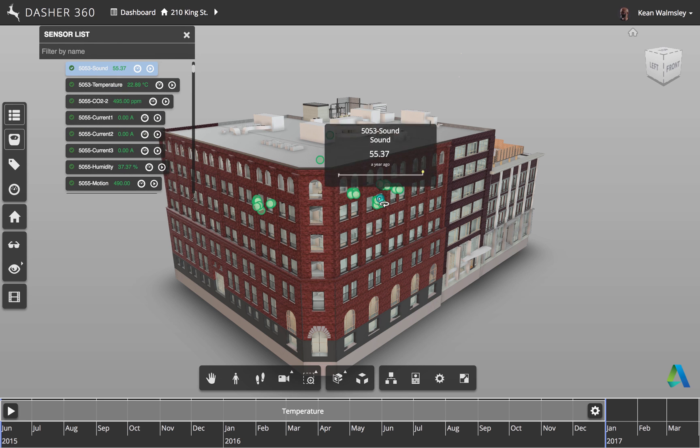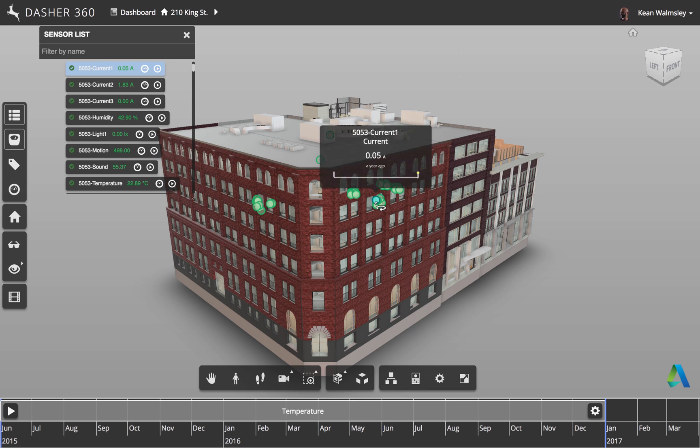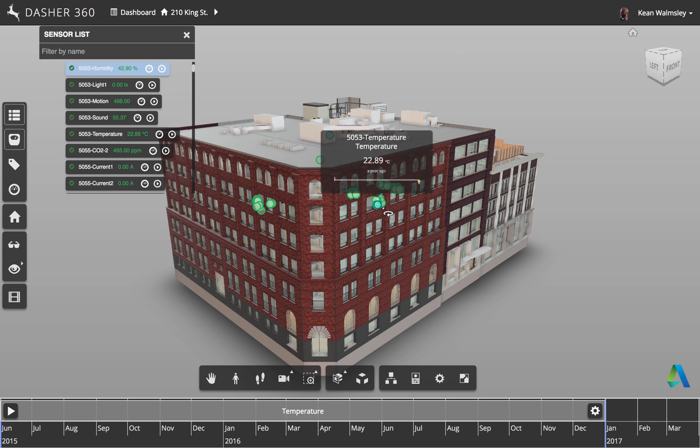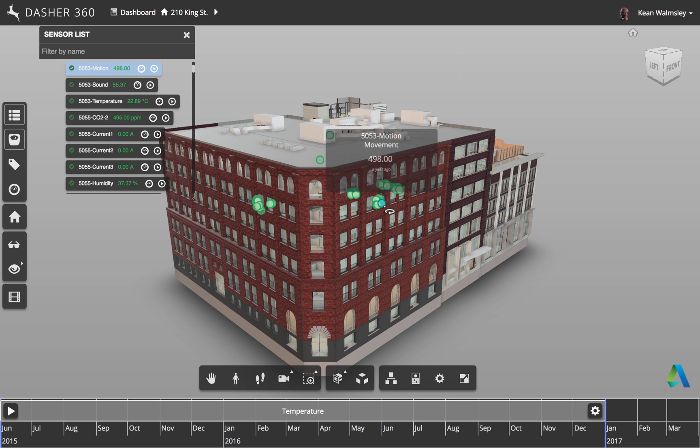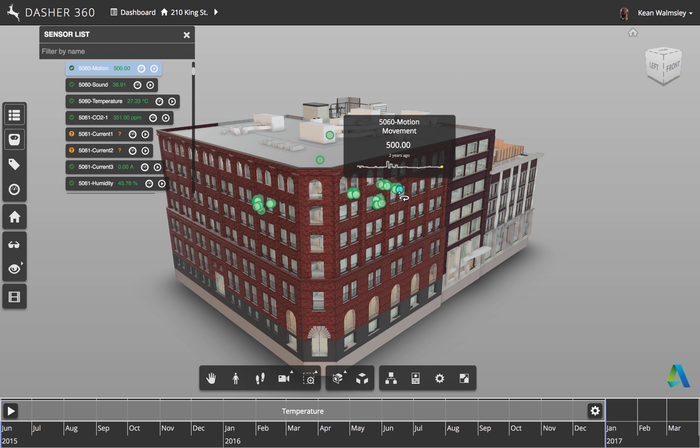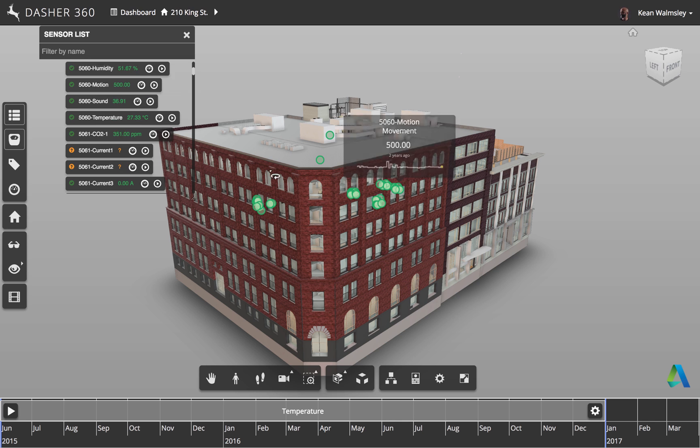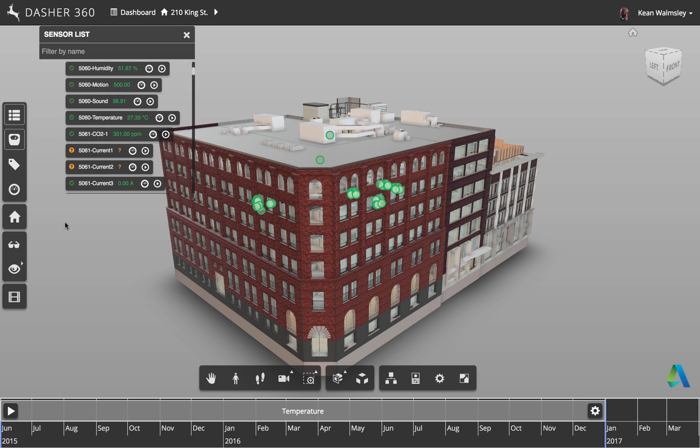We can hover across the sensors in the main view and they show up in the sensor list, or we can identify where they are in the sensor list.